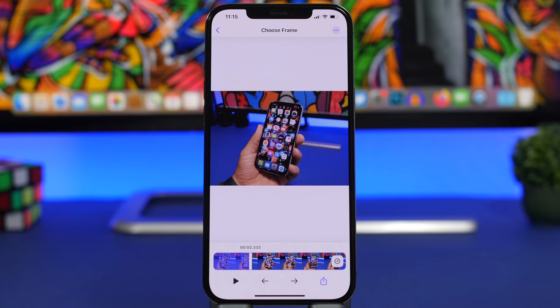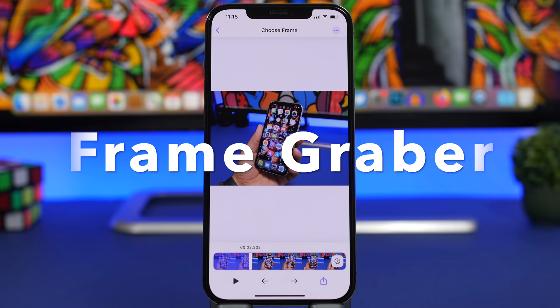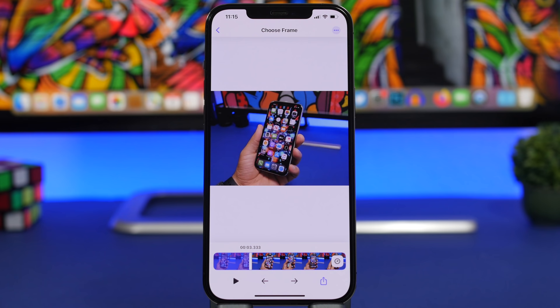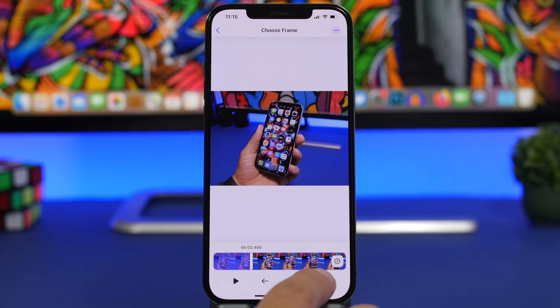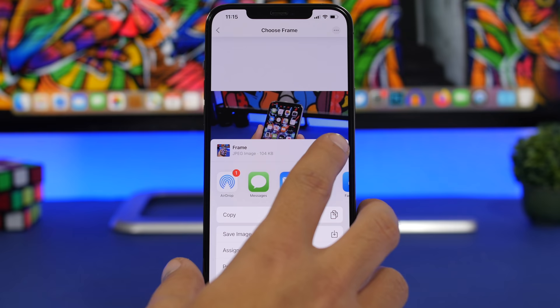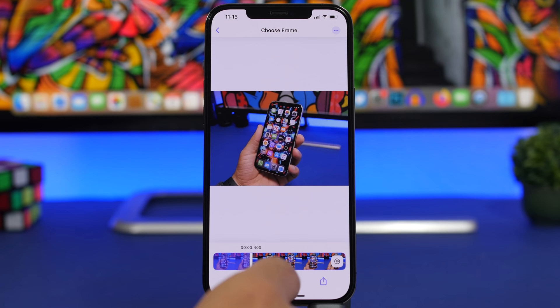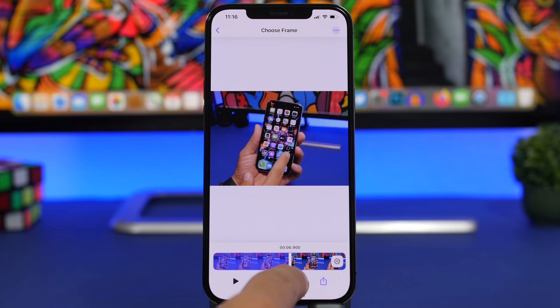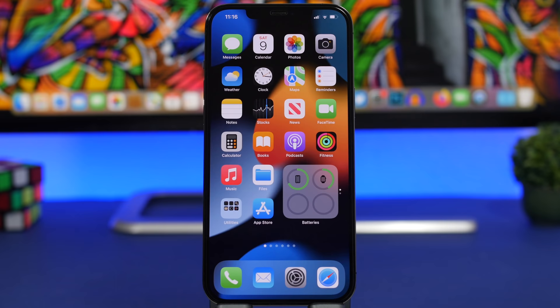Last but not least is Frame Grabber, very useful if you want to extract a picture from a video. You can take a screenshot, but the quality won't be great and you may not get the exact frame you want. With this app, you can move frame by frame using the arrows and tap to save the exact frame as a picture. You can also adjust the playback speed to play the video slower or faster, then stop and step frame by frame to extract precisely the picture you need.